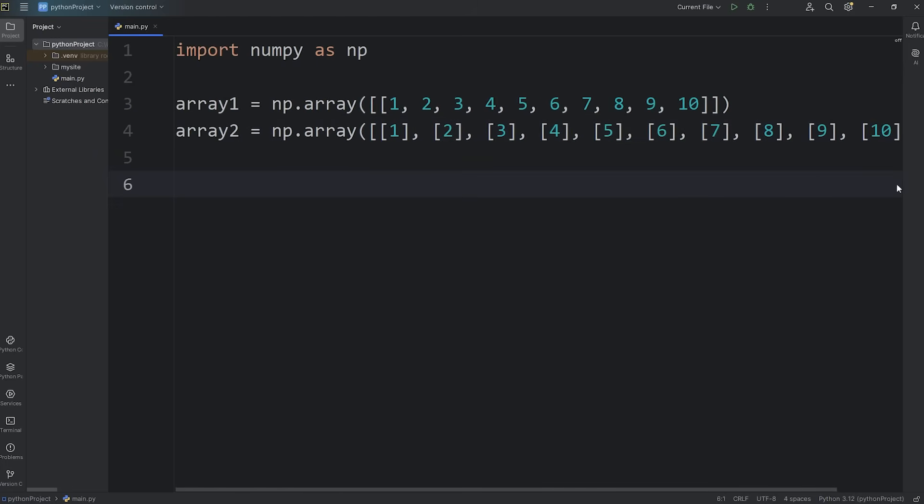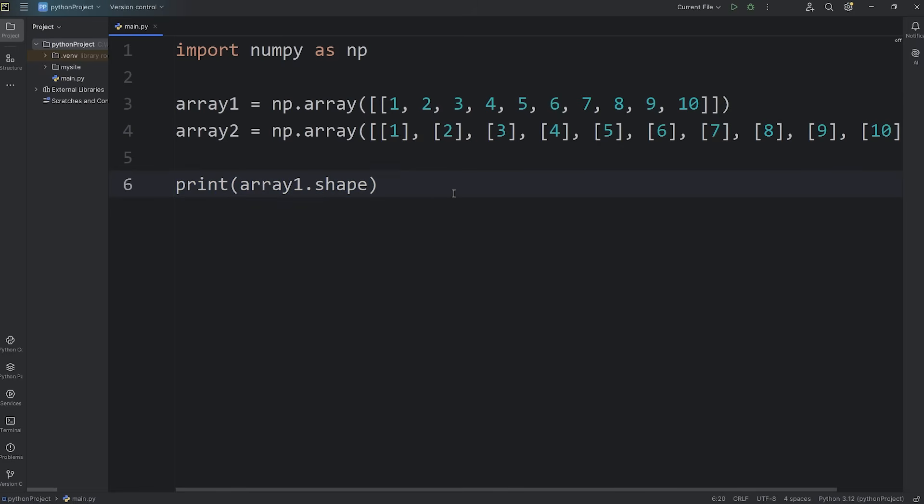Let's see if they're compatible with broadcasting. I will print the shape of each array. Print array 1 dot shape, and array 2 dot shape.